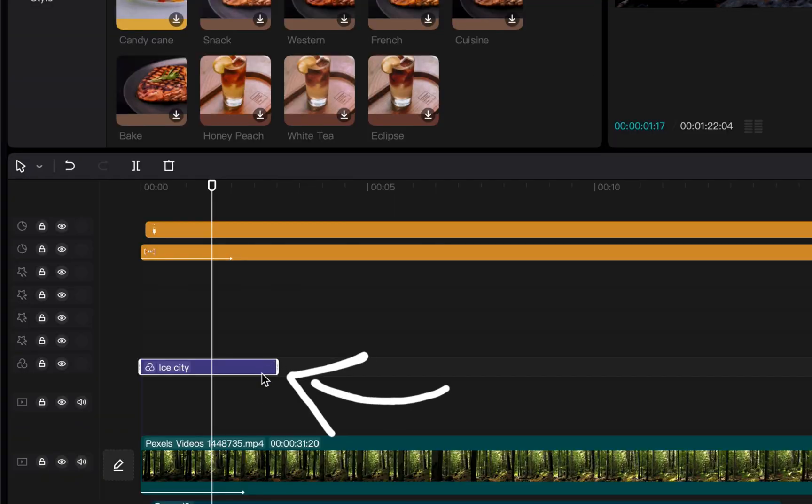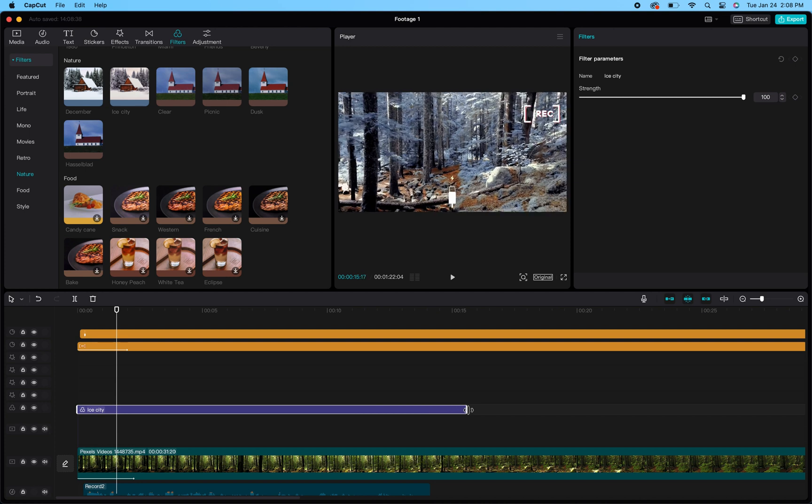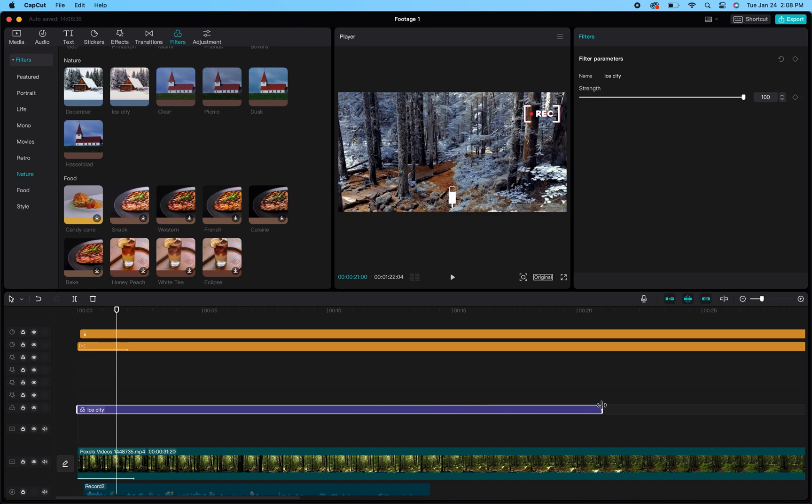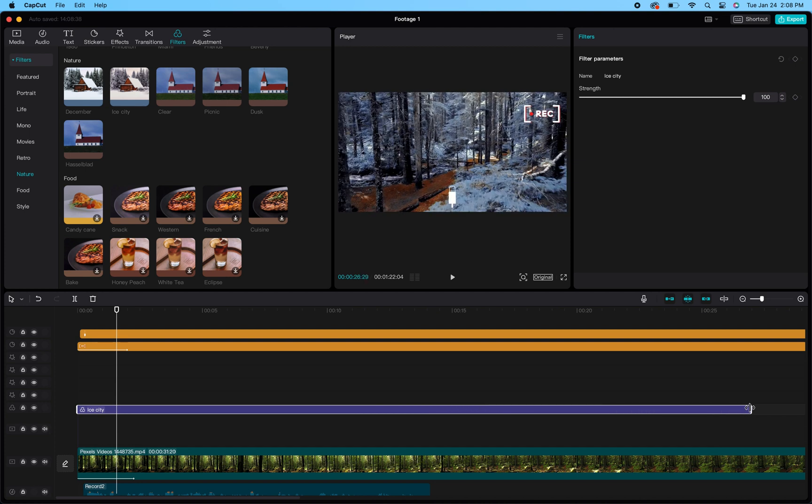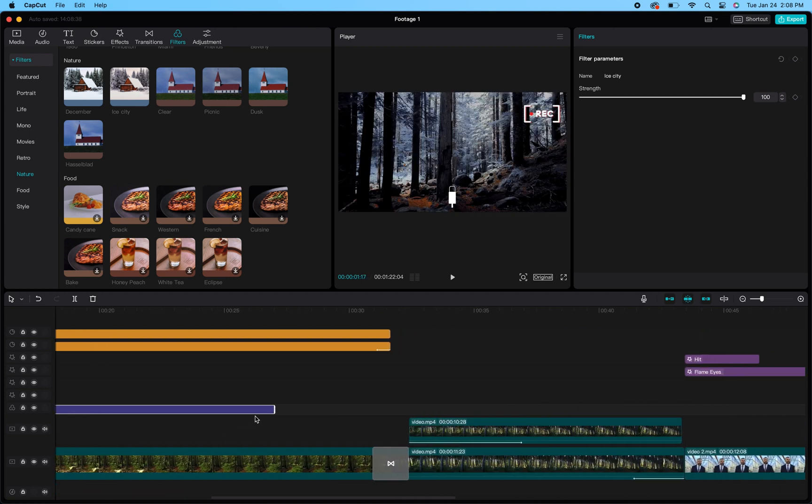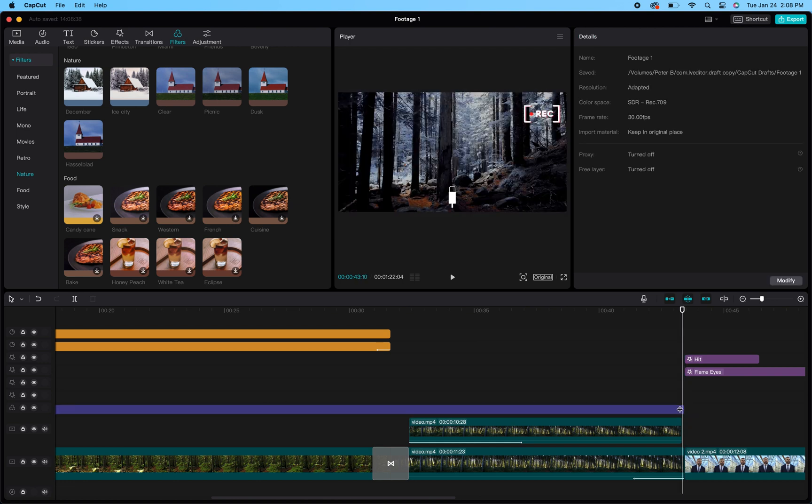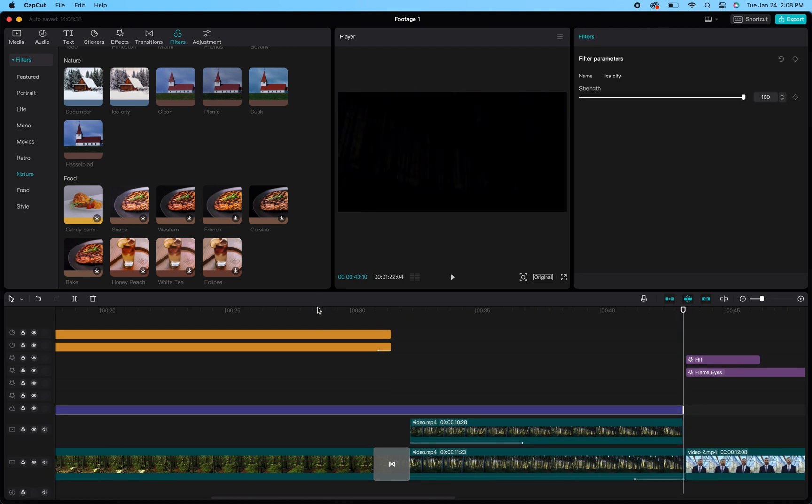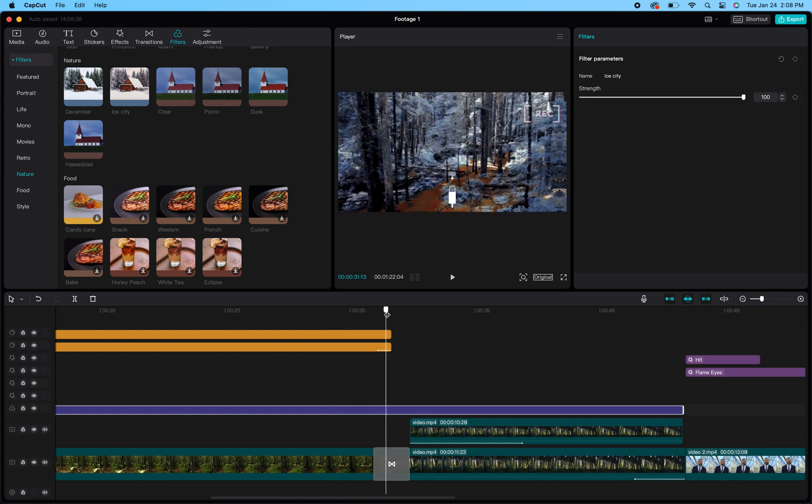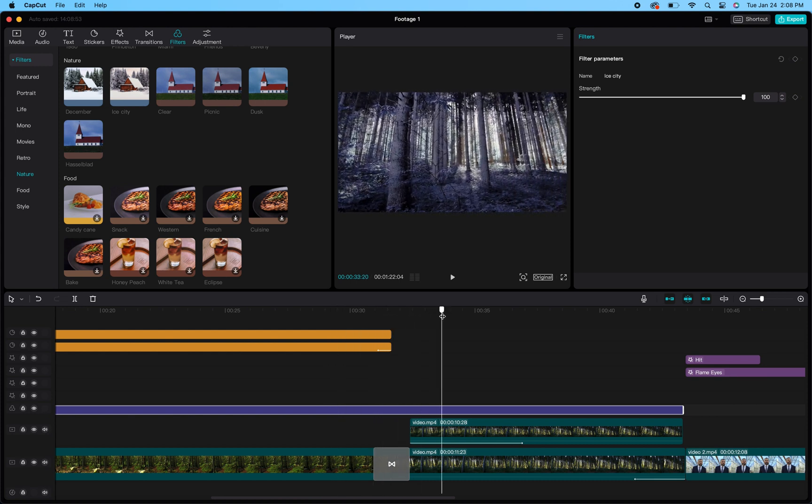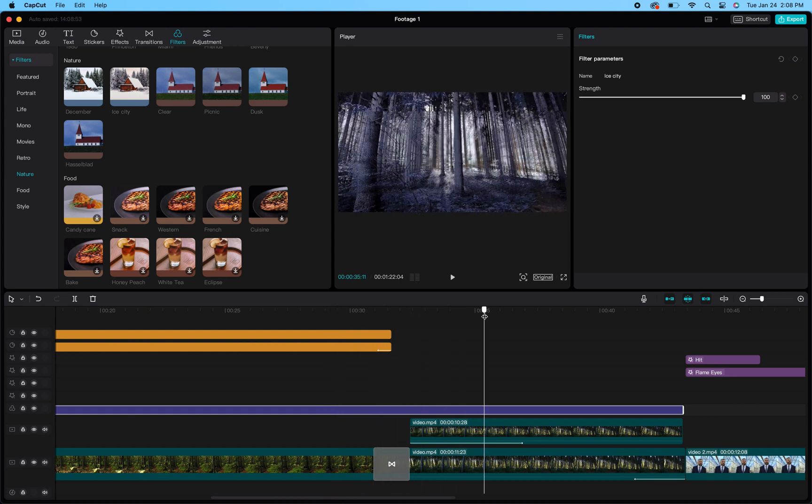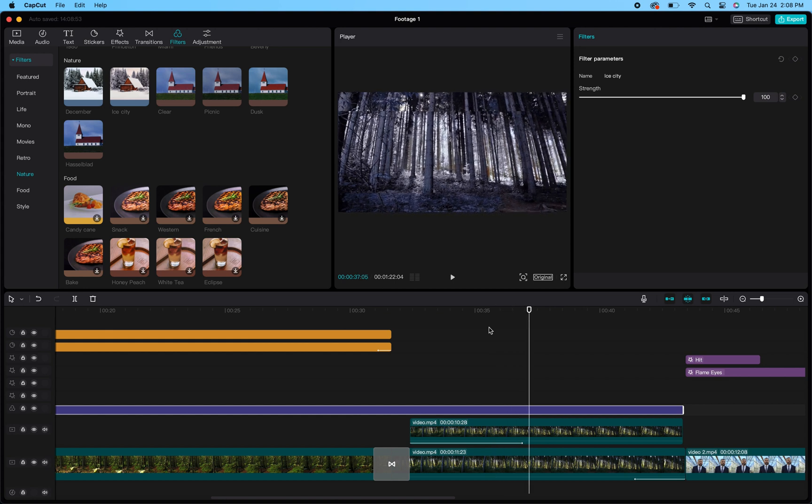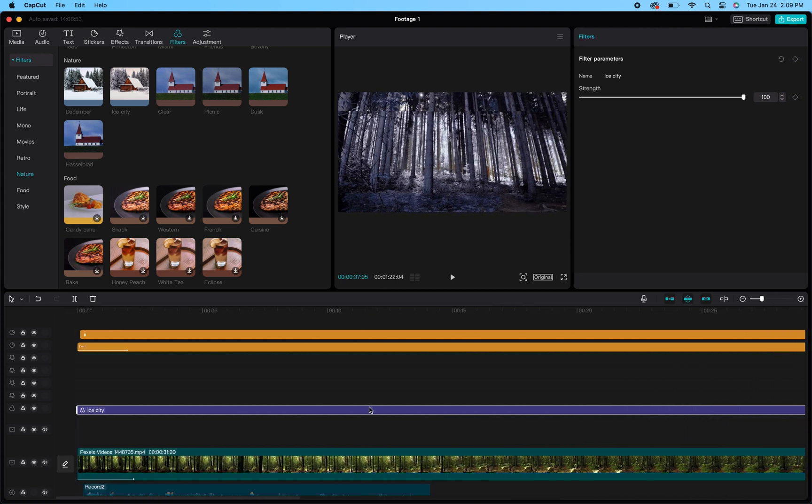Other than that, you can grab the edges of it and stretch that filter out across the entire clip or even your entire project. I'm going to stretch it all the way out through my nature scenes here, and that allows it to show through the entire footage. You see it looks winter all the way through, so pretty good stuff right there.